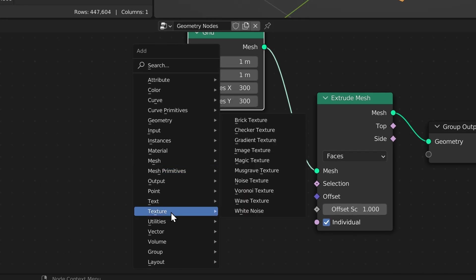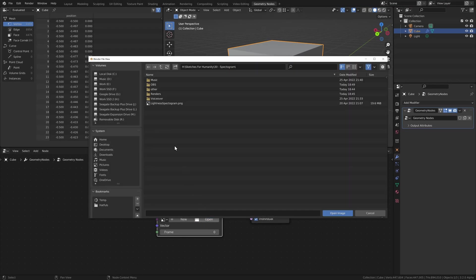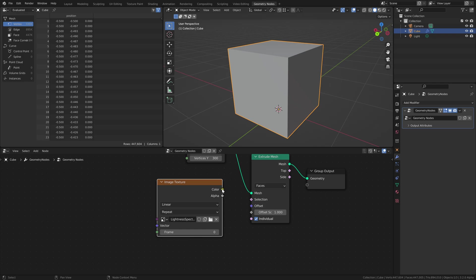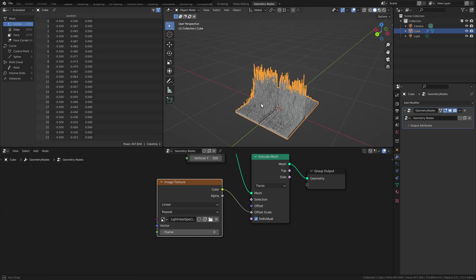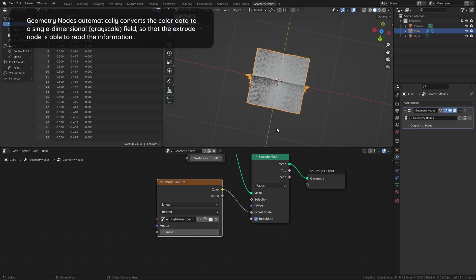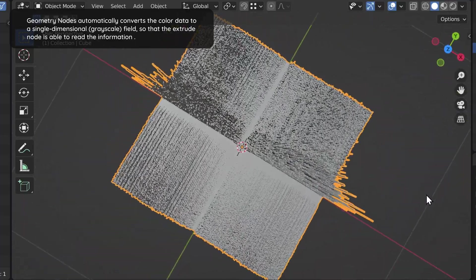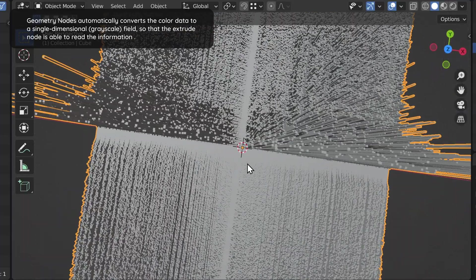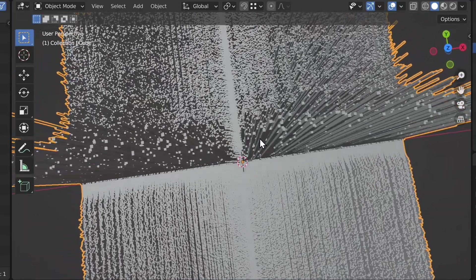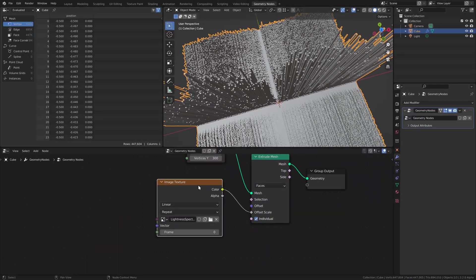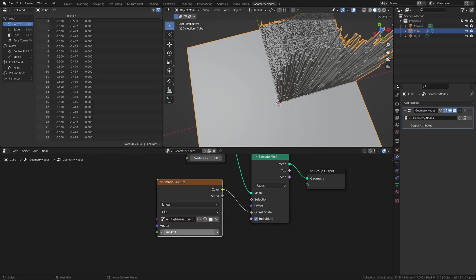We can add an image texture node, load up our spectrogram, take the color and feed it into the offset scale of the extrude node. That will scale the extrusion of every little face based on the image we provided — black being the least extrusion and white being the most. Let's change the extrapolation mode to clip so that we don't get any repetition.